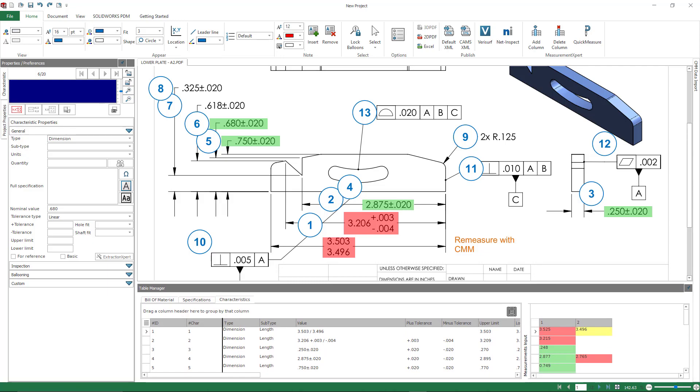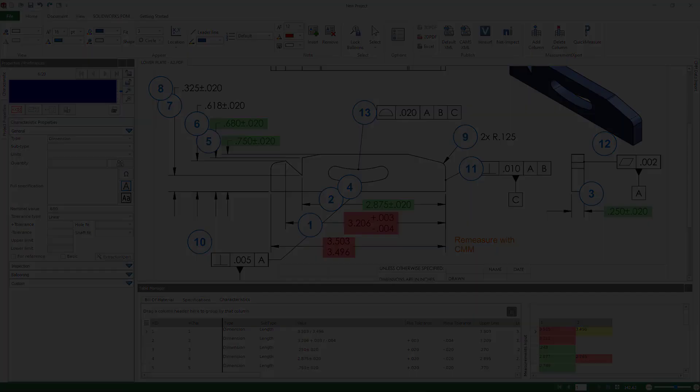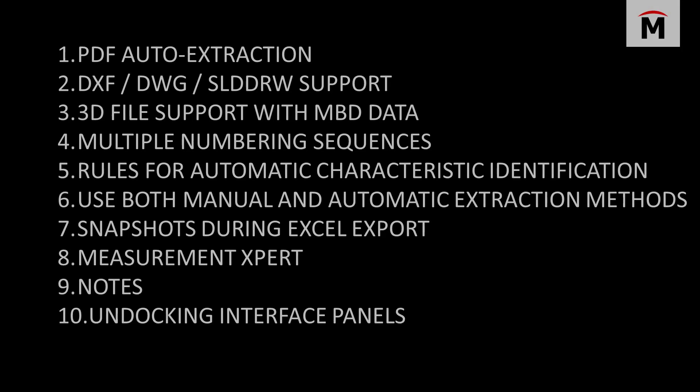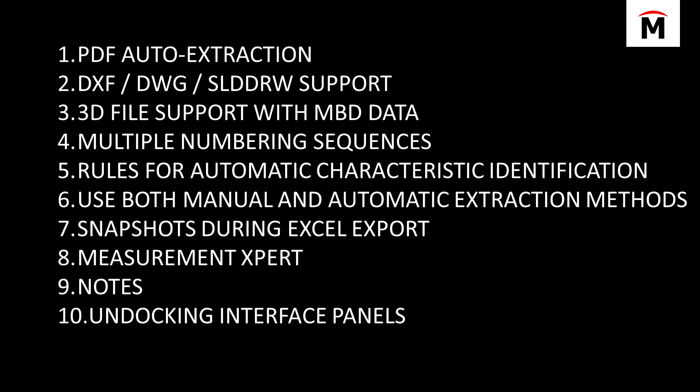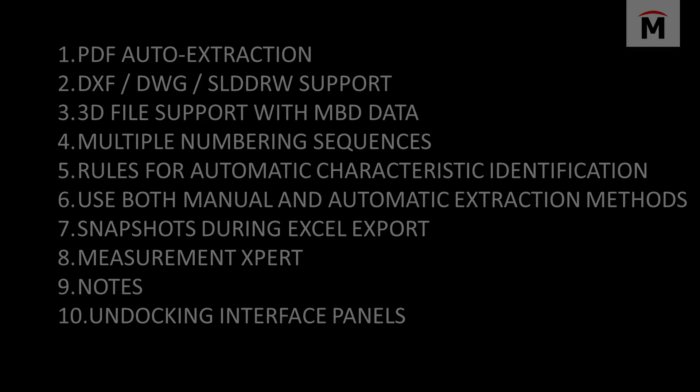So just to recap, PDF auto extraction, there's support for multiple file types, including native SOLIDWORKS files, multiple numbering sequences, automatic balloon changes. You can use both manual and automatic extraction methods, snapshots during Excel output, measurement expert notes, and of course undocking your user interface panels.